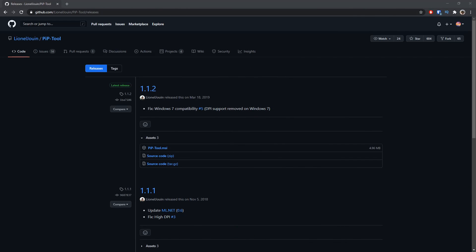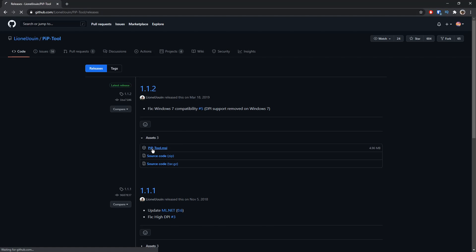Now to start off, you need to go to the first link in the description, and you will see this weird web page. Just click PIPtool.msi.